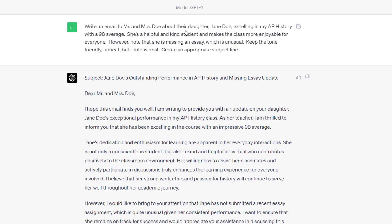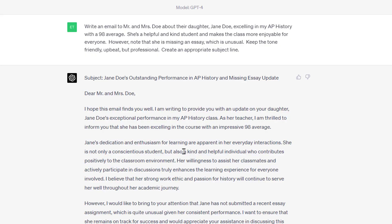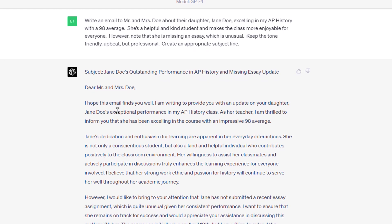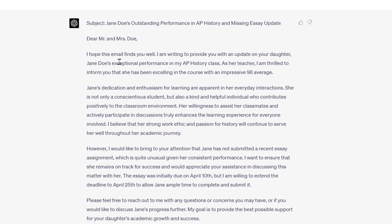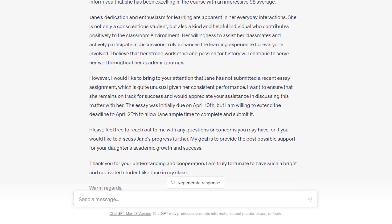I had an example: 'Write an email to Mr. and Mrs. Doe about their daughter Jane Doe excelling in my AP history class with a 98 average. She's a helpful and kind student that makes the class more enjoyable for everyone. However, note that she's missing an essay, which is unusual. Keep the tone friendly, upbeat, but professional. Create an appropriate subject line.' This took me much less time to write than drafting it myself. A lot of times your job performance isn't tied to your ability to write the seventh email to mom and dad that day — it's tied to your ability to teach. So is this an appropriate use of AI? Absolutely — especially if you're revising it to ensure it says exactly what you want.